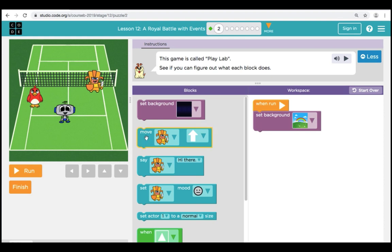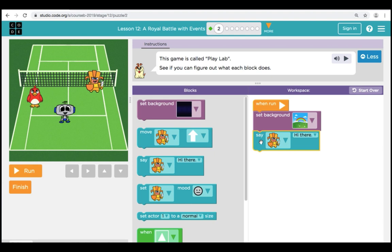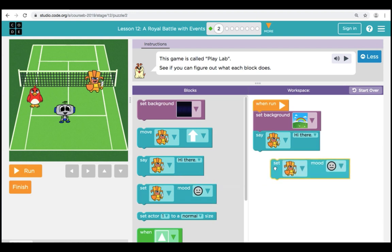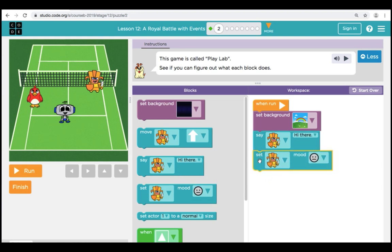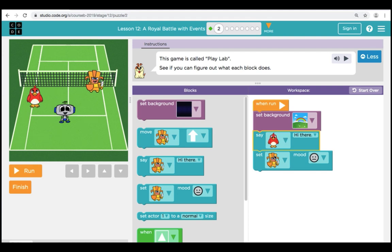Let's try a couple more blocks. Now we're going to bring over a Say command. In the Say block, we can choose our character and what we want them to say. We can also bring over a Mood block — this can change how our character is feeling. We can do happy, sad, or other emotions. You can see that we can always click on a drop-down arrow and the different characters can appear, so we can change what each one does.